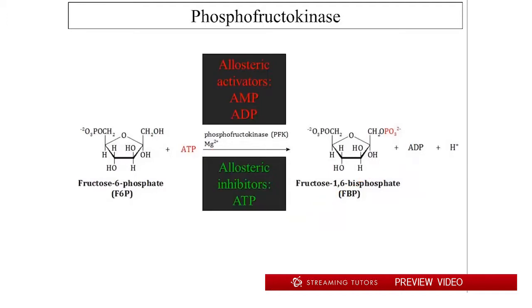So let's look at the allosteric regulators of phosphofructokinase. The first set makes beautiful sense: if you are short of ATP — if you're deprived of energy — one of the things you'll want to do is run glycolysis faster. And that is exactly what you see: both AMP and ADP, the hydrolysis products of ATP, are allosteric activators of phosphofructokinase (PFK). Likewise, if you've converted all your AMP and ADP back into ATP, you're replete with energy and don't need any more at the moment.